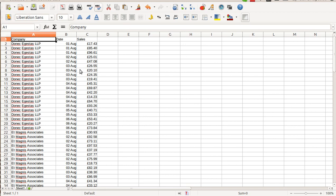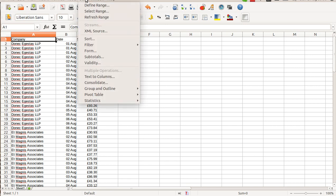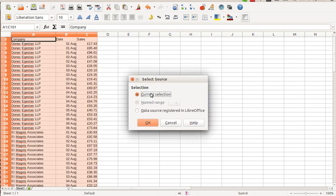Let's start with a very simple pivot table showing us sales per date. To do so, I go to menu Data, PivotTable, Create.